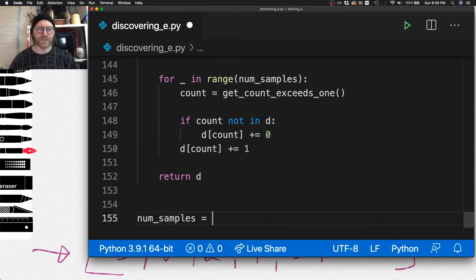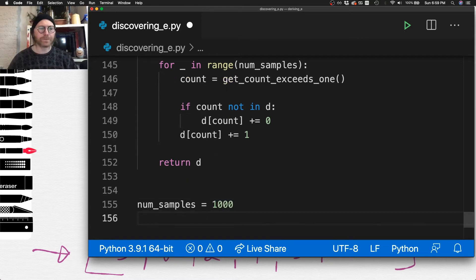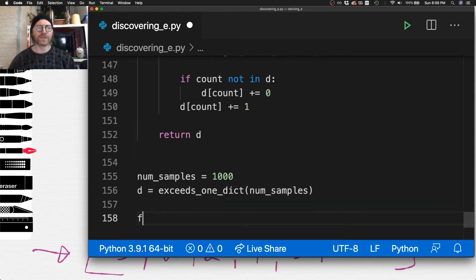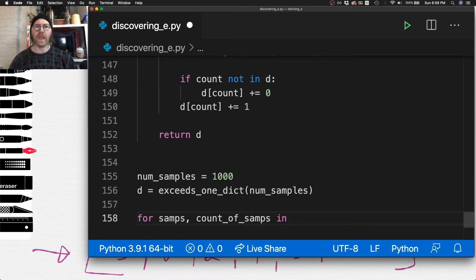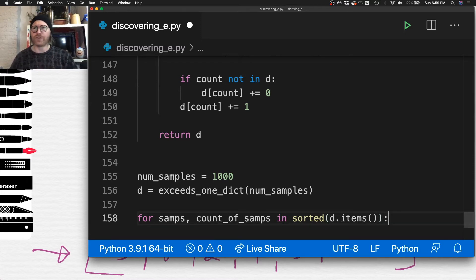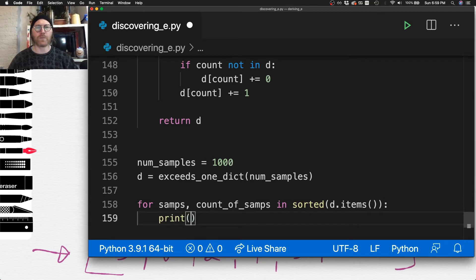I'll set my number of samples to 1,000. I build the dictionary with a thousand samples, then loop over the sorted items — I sort because I want the counts in order: two draws, three draws, and so on, rather than whatever order they happen to appear.